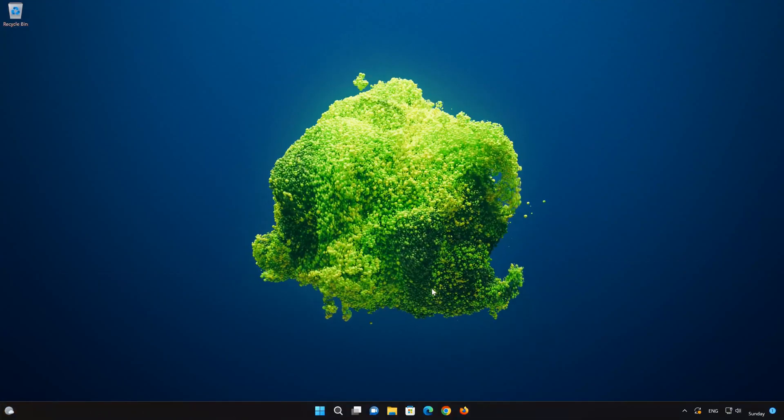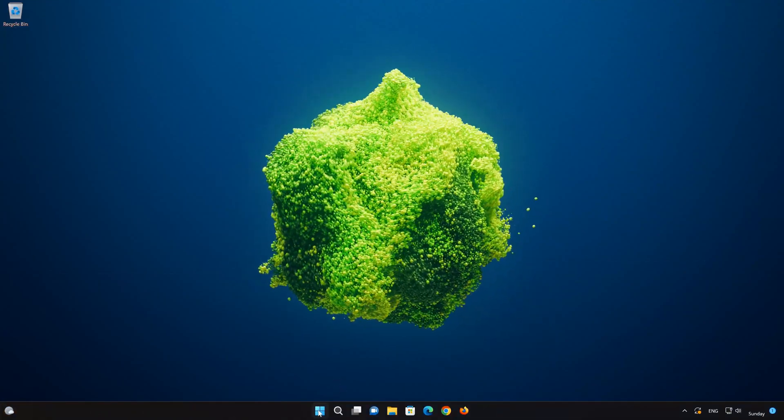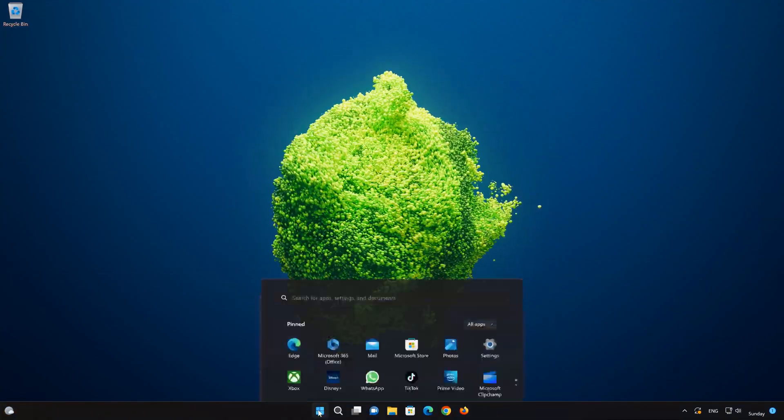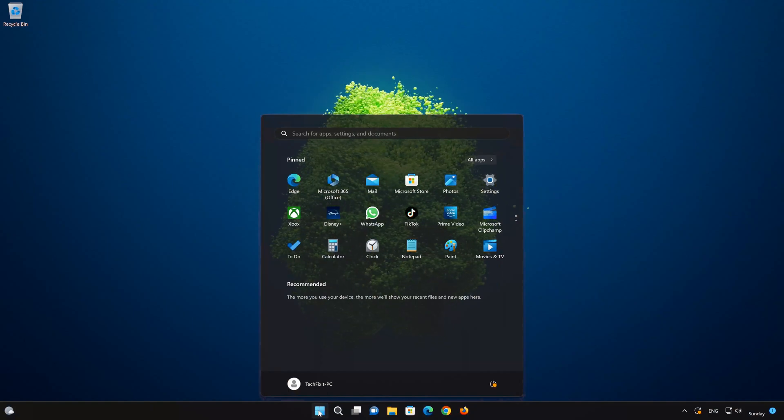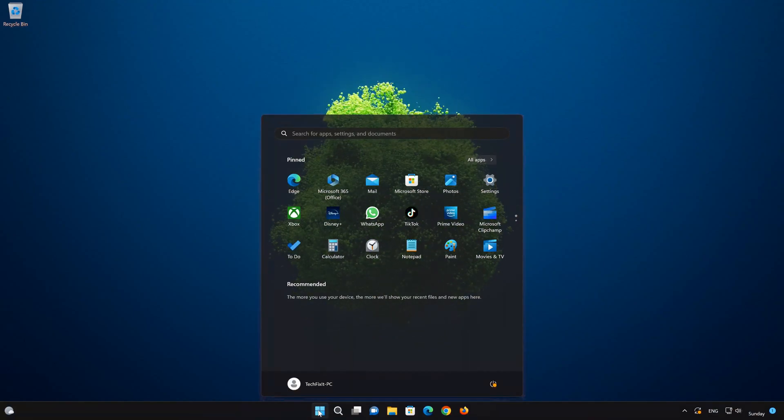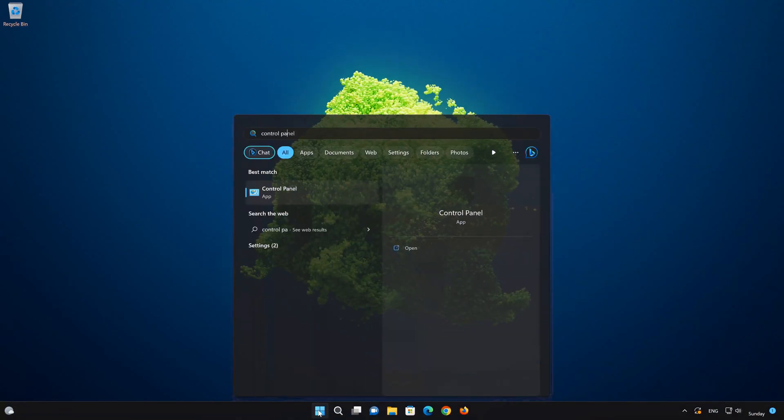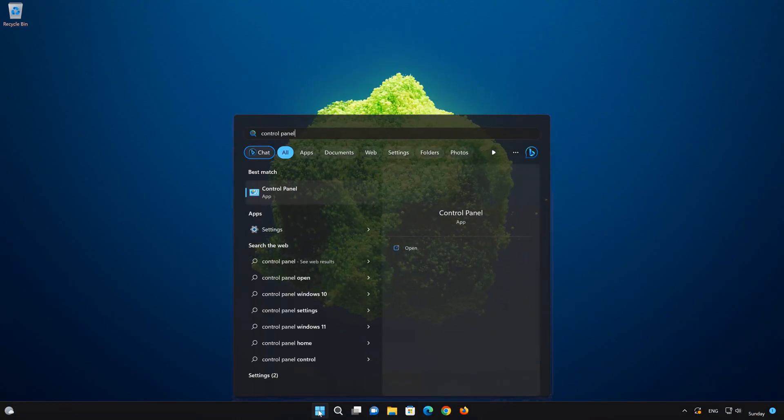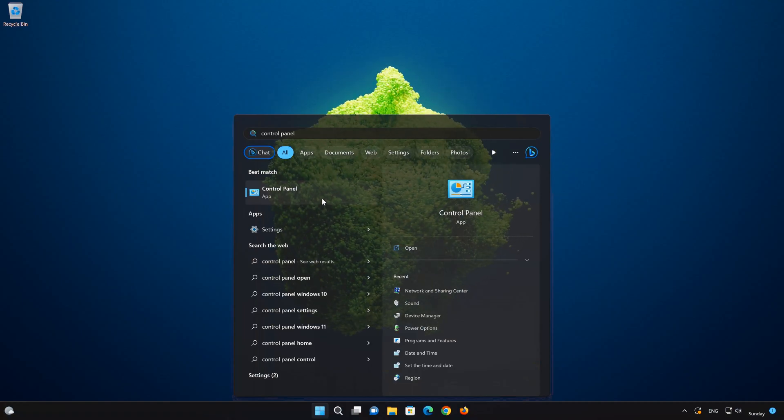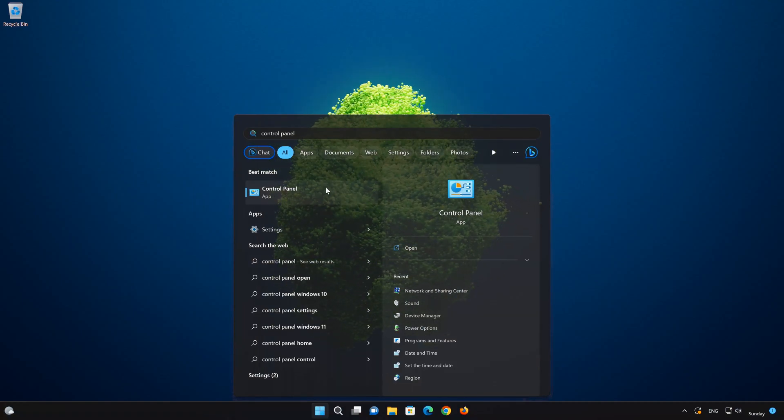To open the control panel, first open the start menu and type control panel. Now click on control panel to open it.